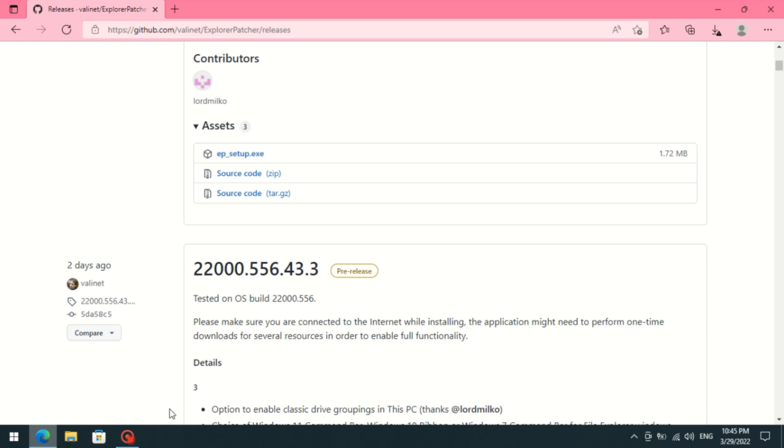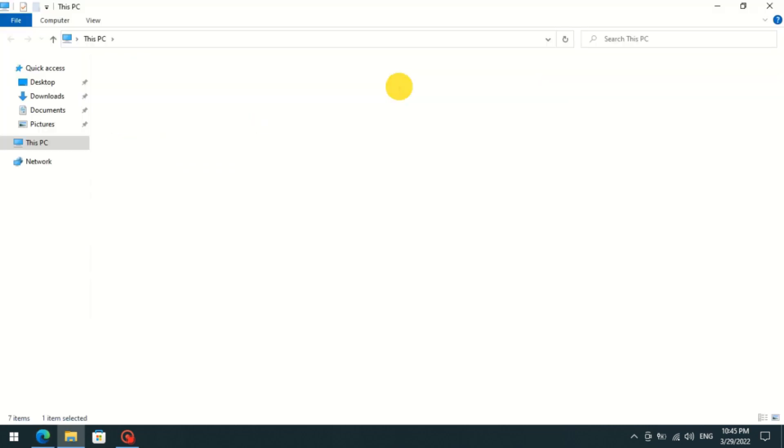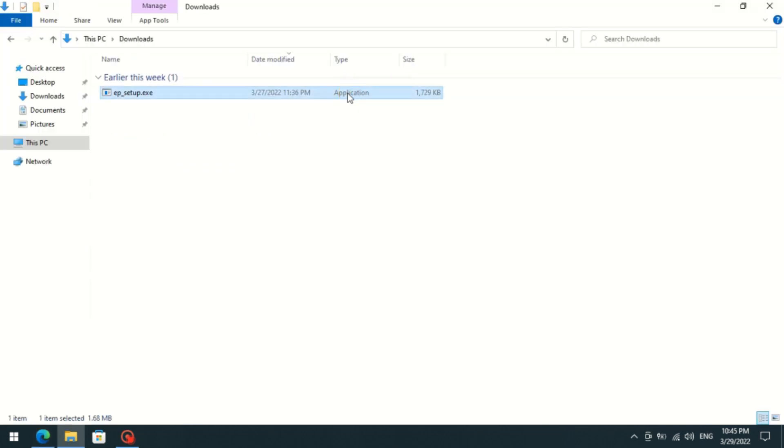We will use an open source software called Explorer Patcher. You can download it from GitHub. After download, double click on the file to run.